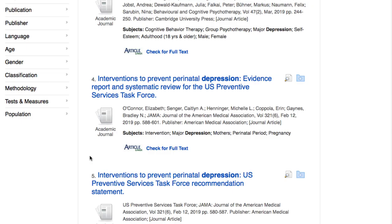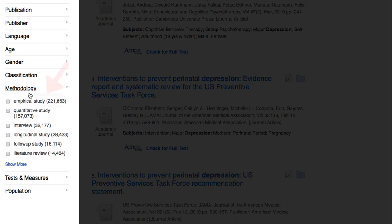Also, a quick mention: some databases make finding empirical studies really easy, such as PsycInfo, which allows you to narrow to empirical studies using the Refined Results tab on the left side of the page.